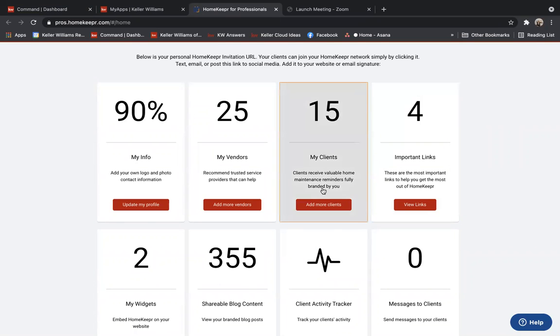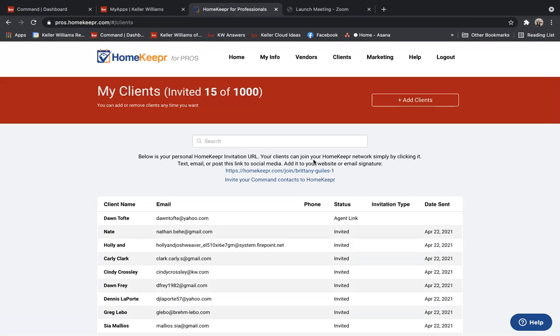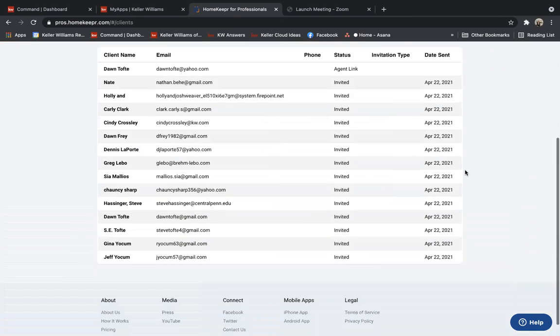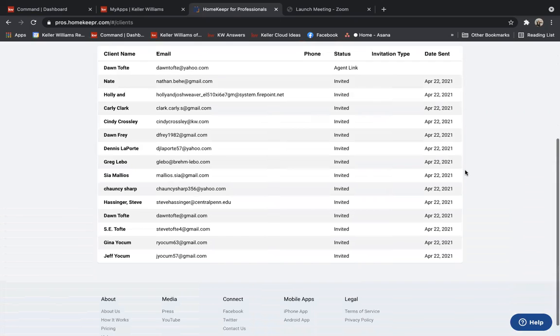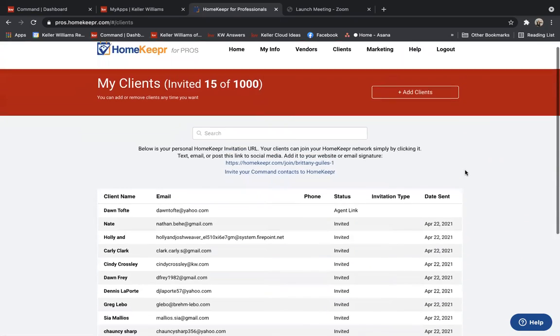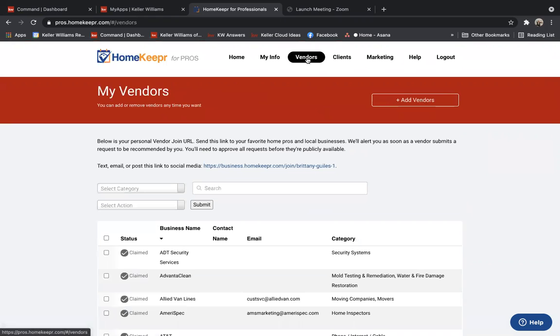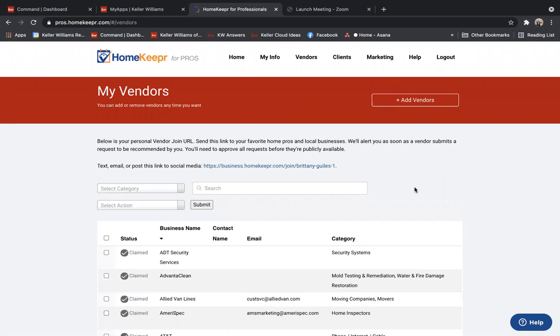Then what you'll do is you'll click this My Clients section, and you'll actually be able to then check which clients you want to have added versus which ones you don't. So maybe you have a large database, but you only want to add certain people out of that 500. You can choose to select all or choose one by one which one that you would like to be invited to HomeKeeper.